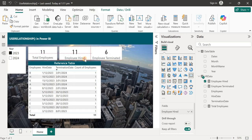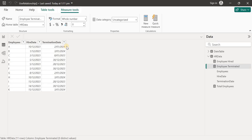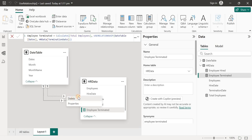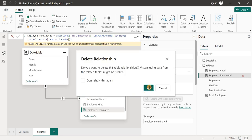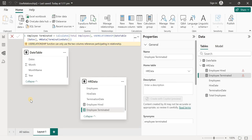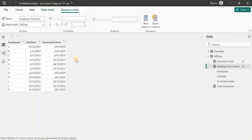This is a very useful function and saves a lot of time. The alternative approach is to split the table into two — one with hire date and one with termination date — or to use a function called TREATAS to create a virtual relationship. I already have a video on virtual relationships in Power BI on my channel, so you can check that out.